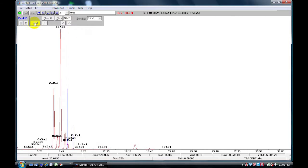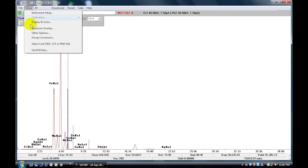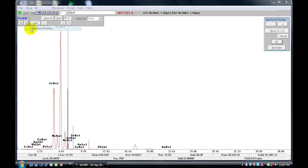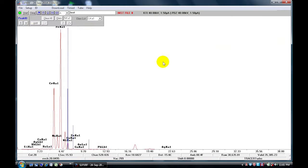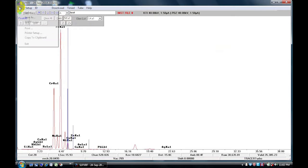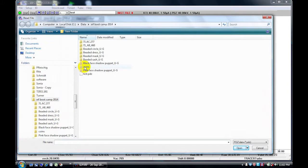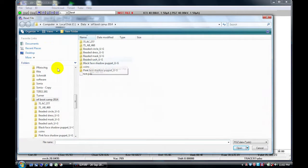To overlay, you need to go to Setup, Spectrum Overlay, and then Clear B. Hit OK. Now you go to A, File, Open, and open your file of interest.